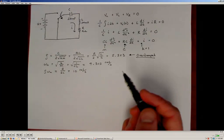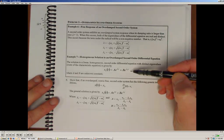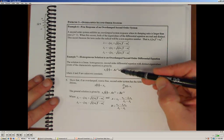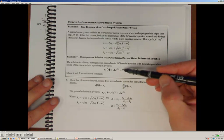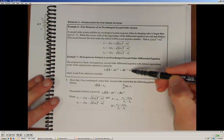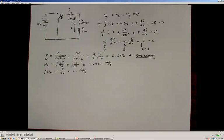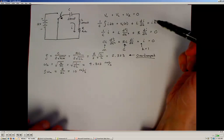For an overdamped second-order system, the free response is given by a constant A times e raised to the first eigenvalue times time, plus a different constant B times e raised to the second eigenvalue times time. So we need to know the eigenvalues, or roots of the characteristic equation, to describe how the current through this system will change.